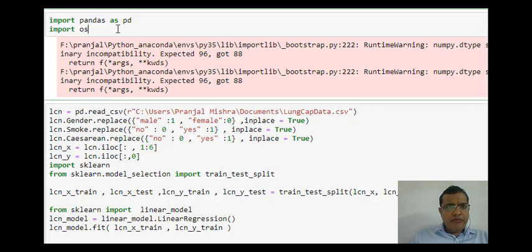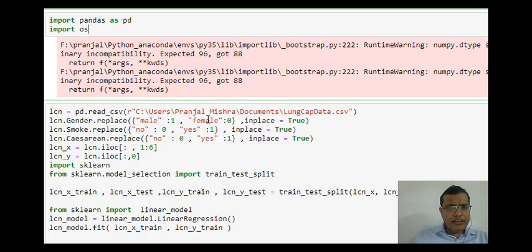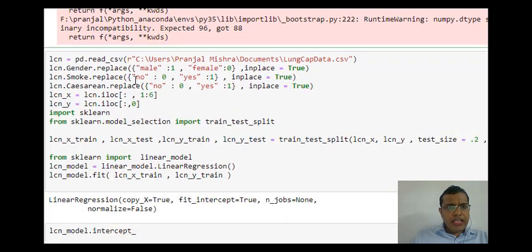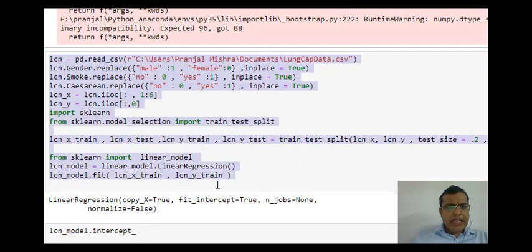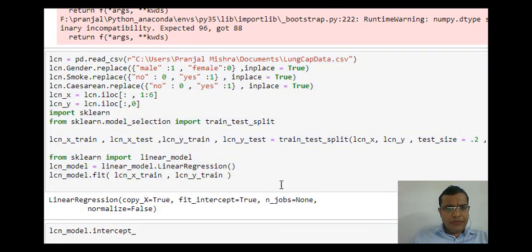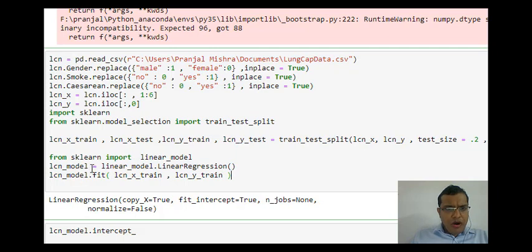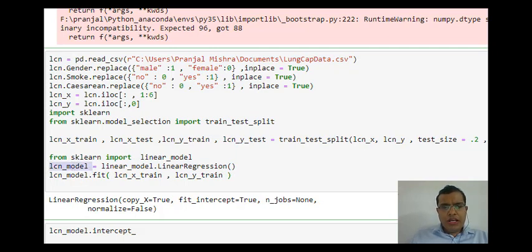I have done my necessary imports - I have imported pandas, I have imported OS operating system, and then I am building my linear regression. The name of the model which I have built is LCN_model.